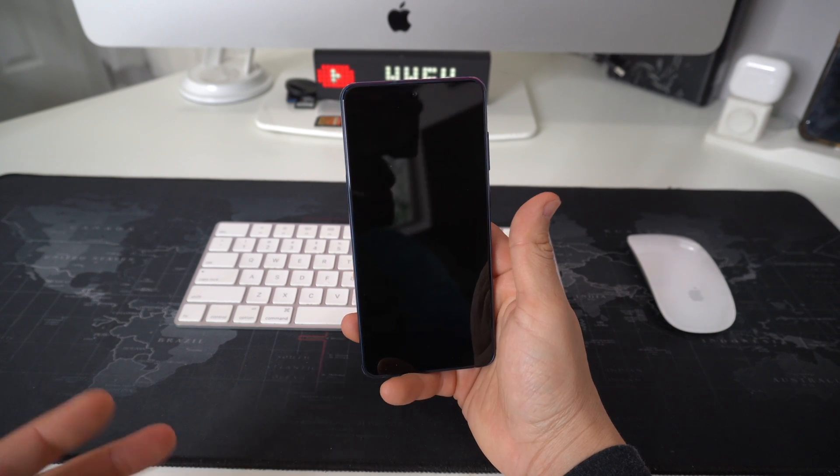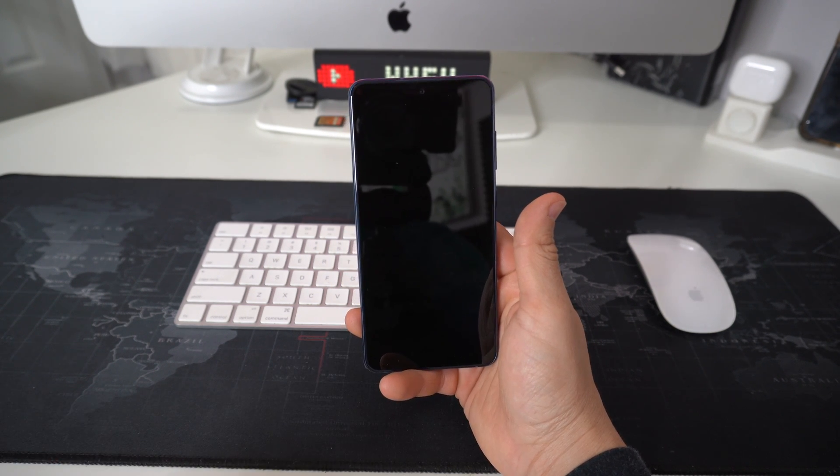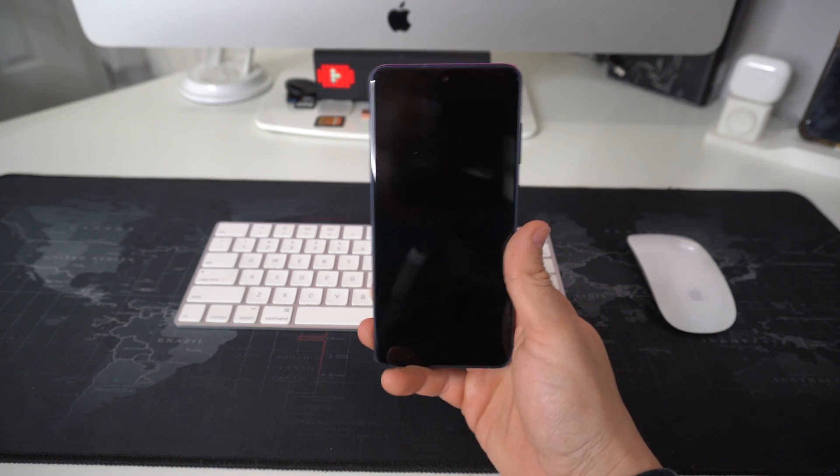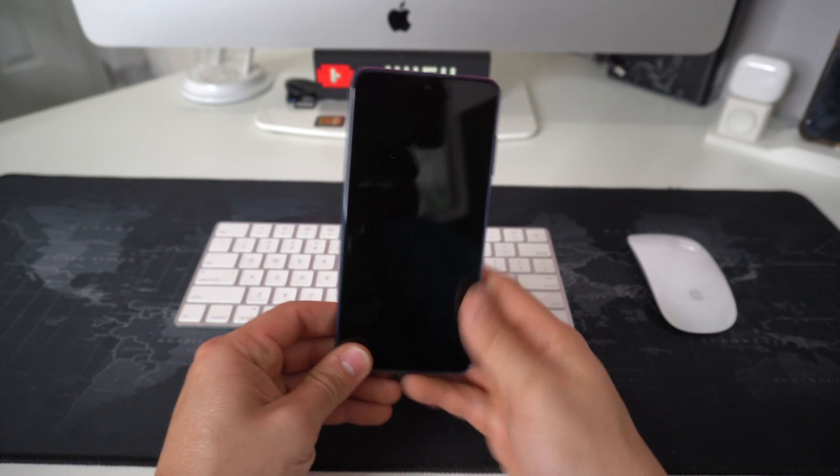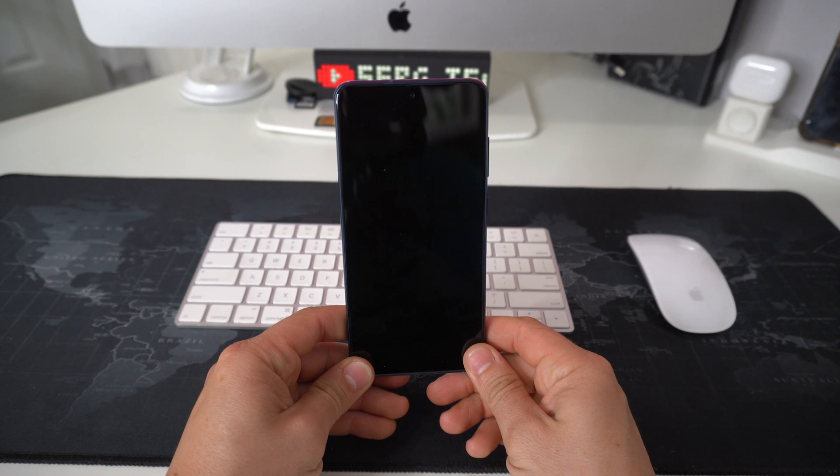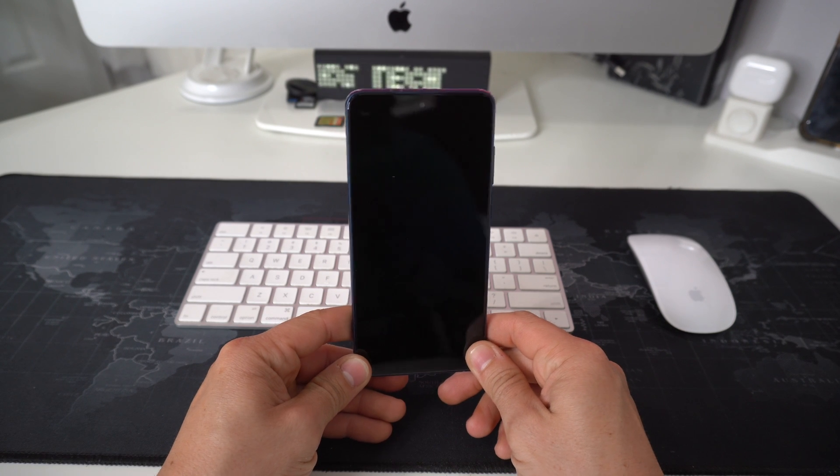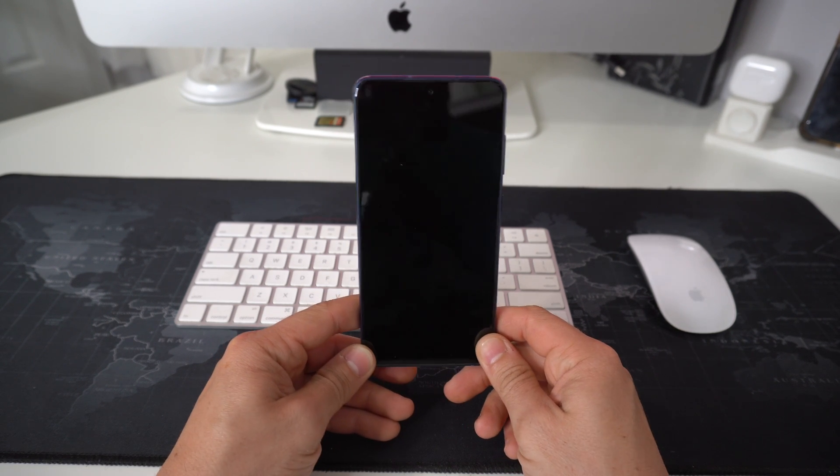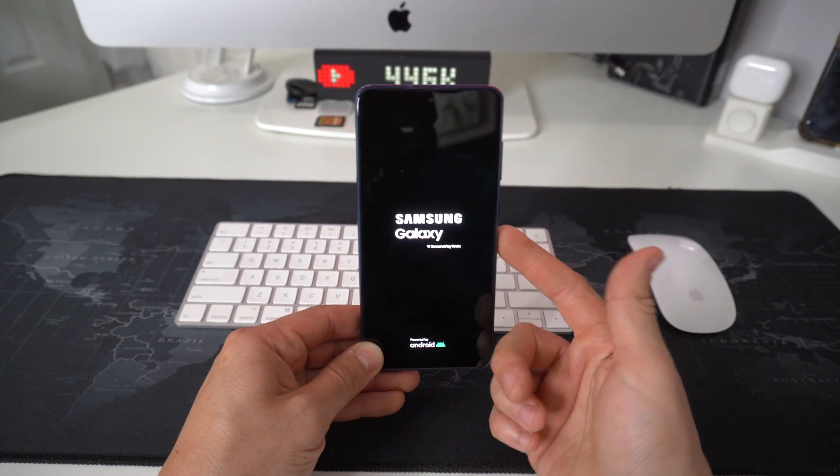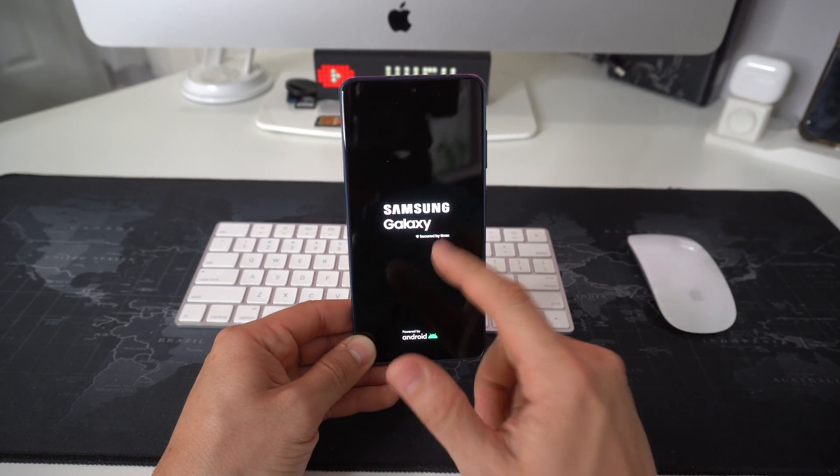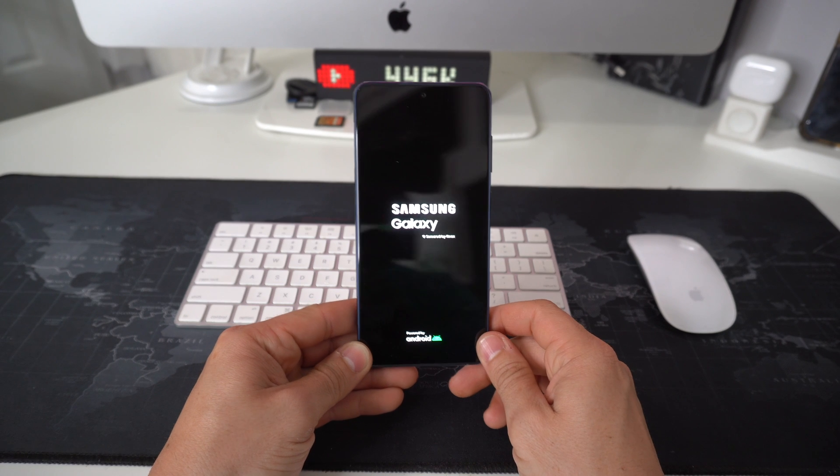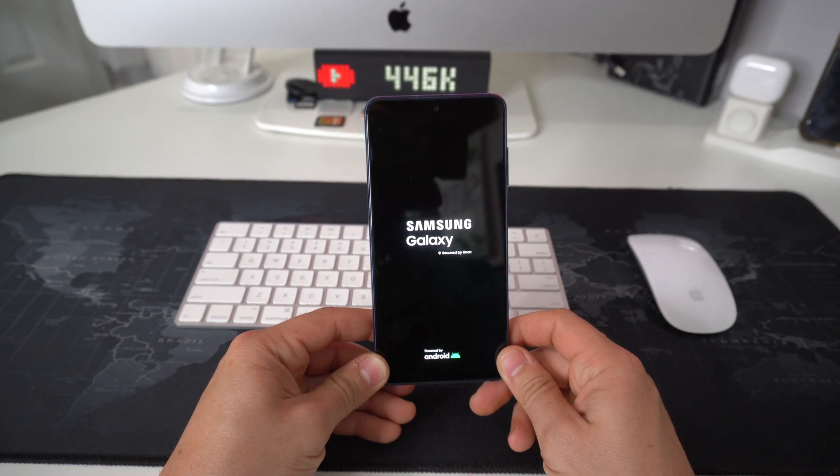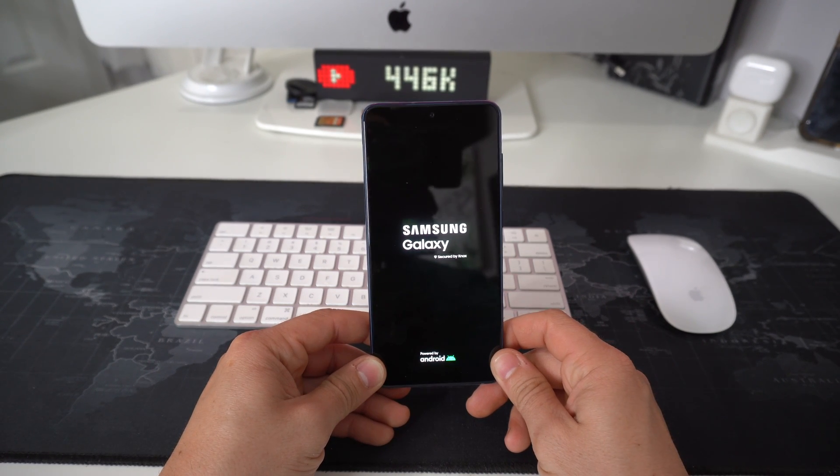So we're going to give it a few seconds and the phone will turn on by itself so that you can continue using it normally again. As you can see, the Samsung logo appears and let's just wait now for it to reboot.